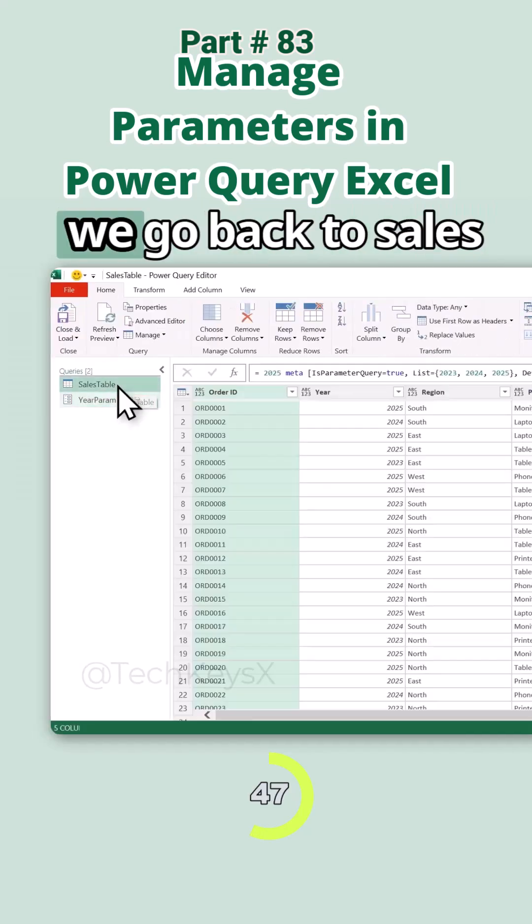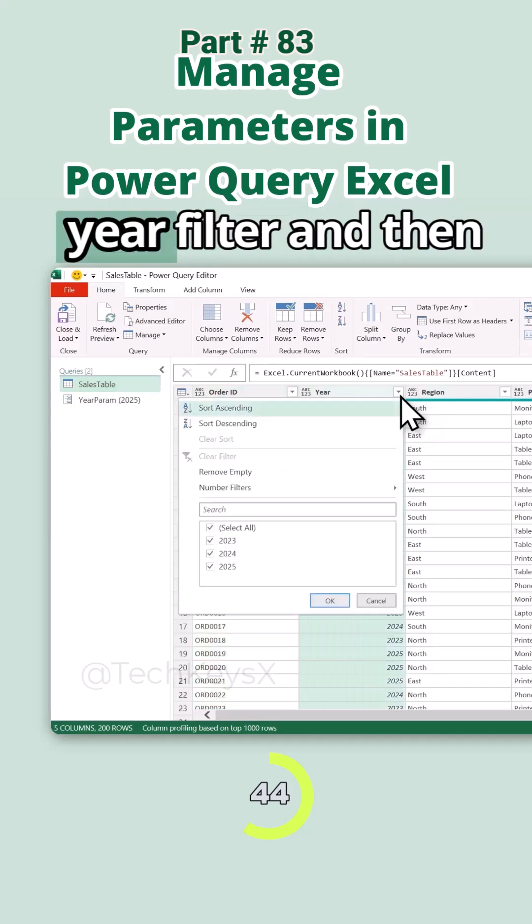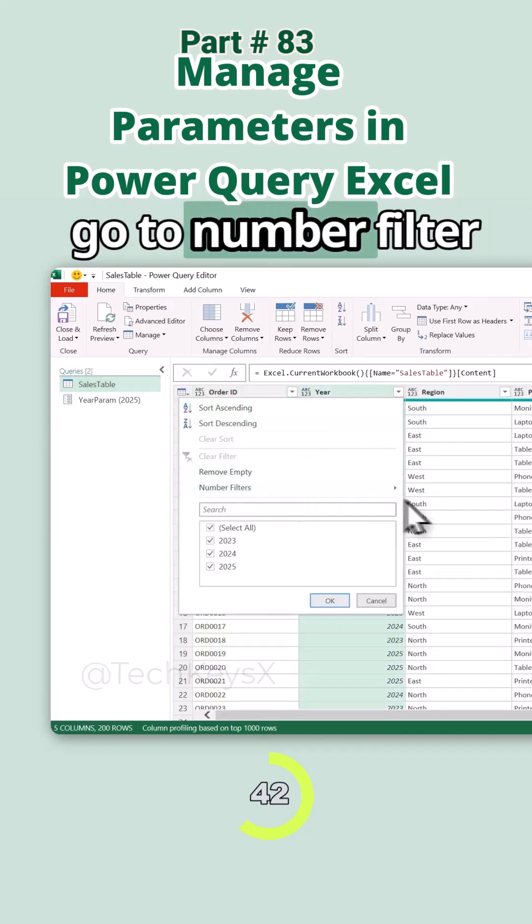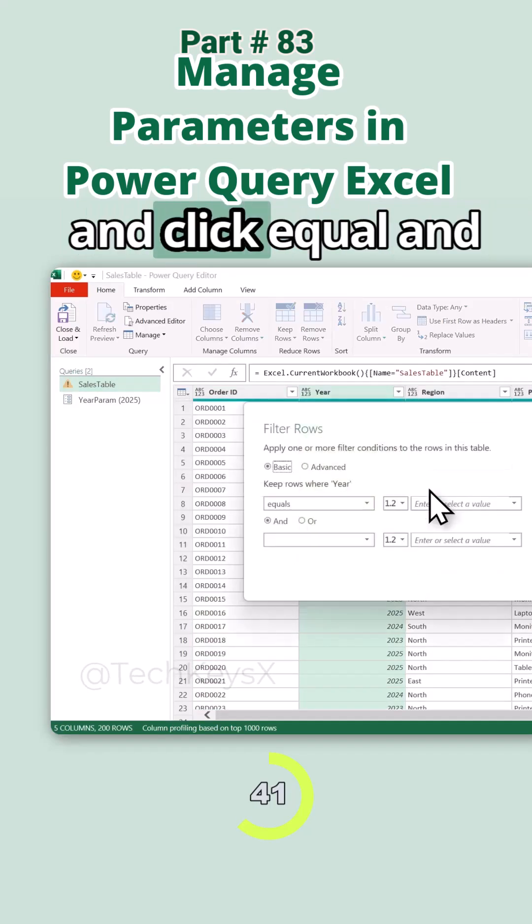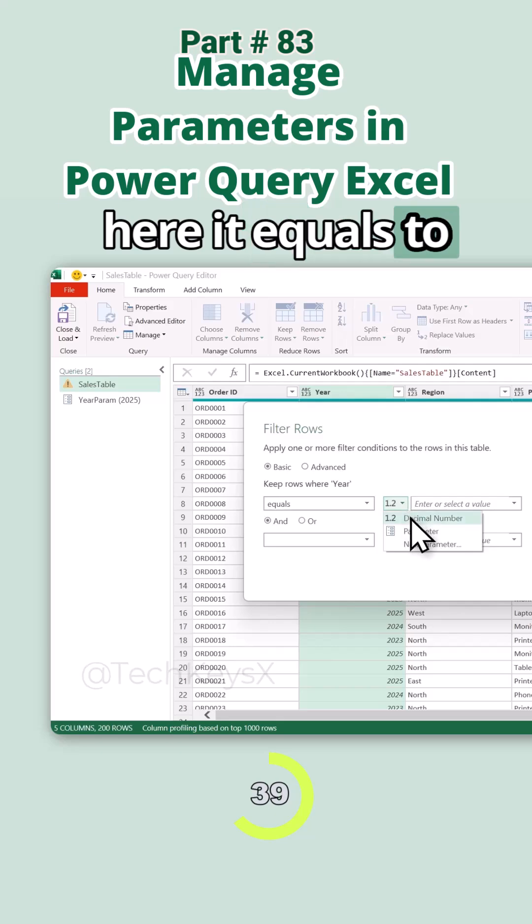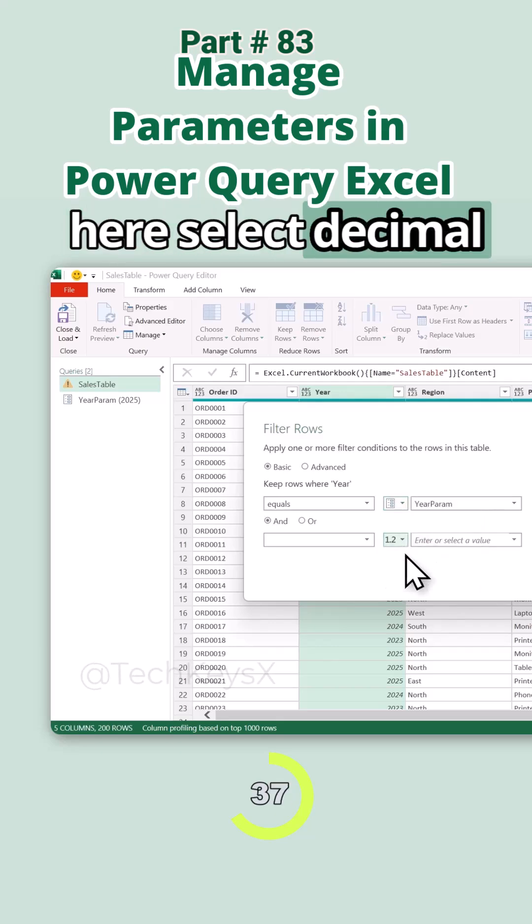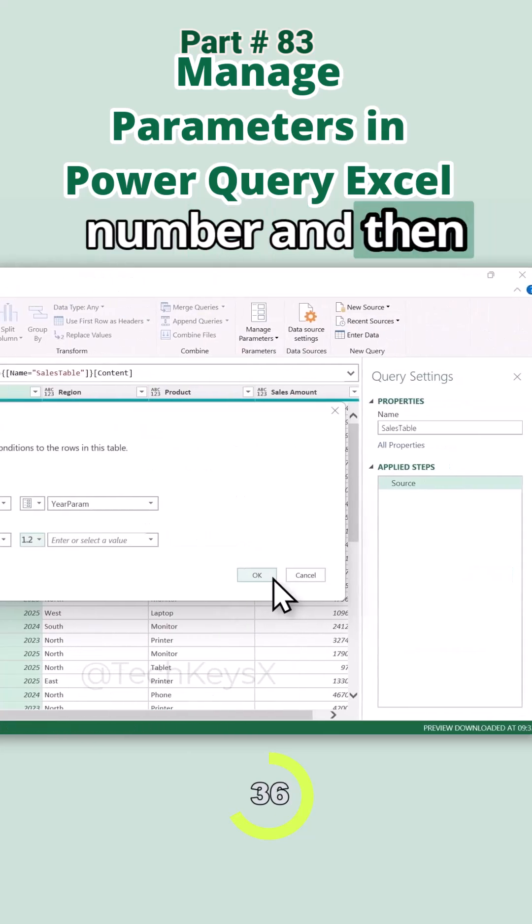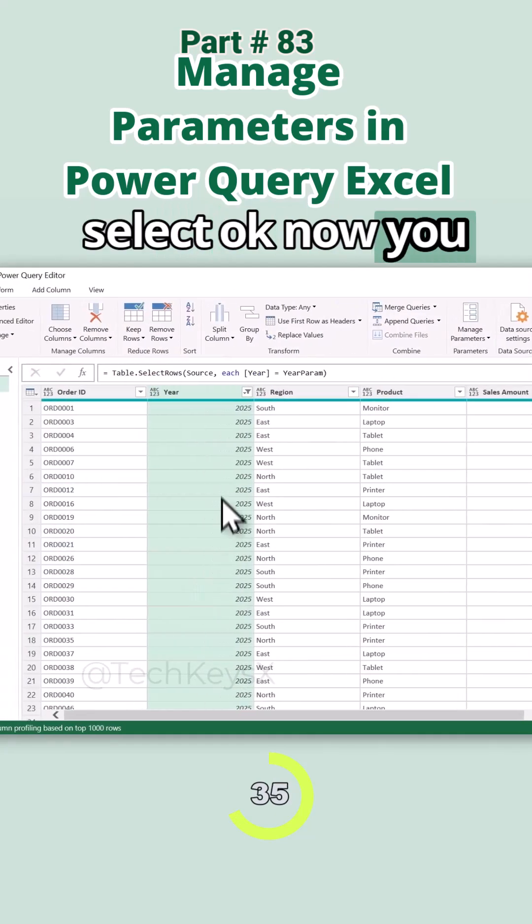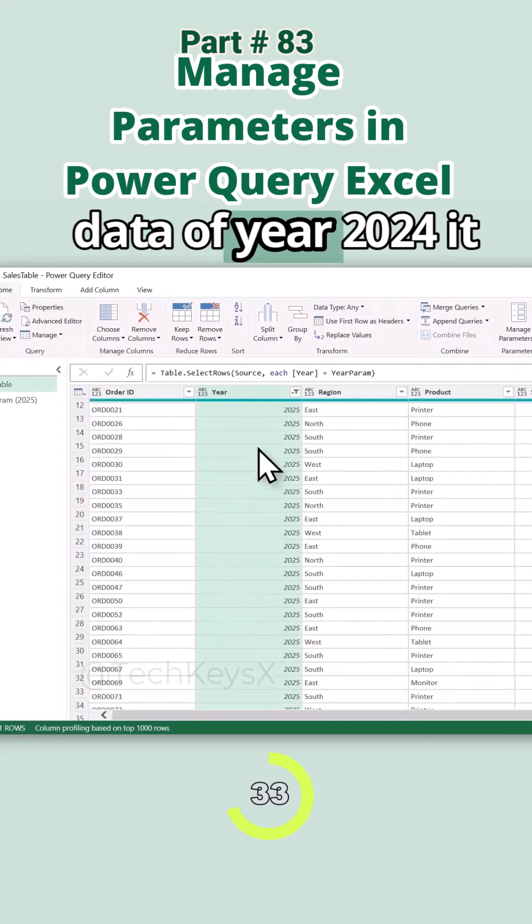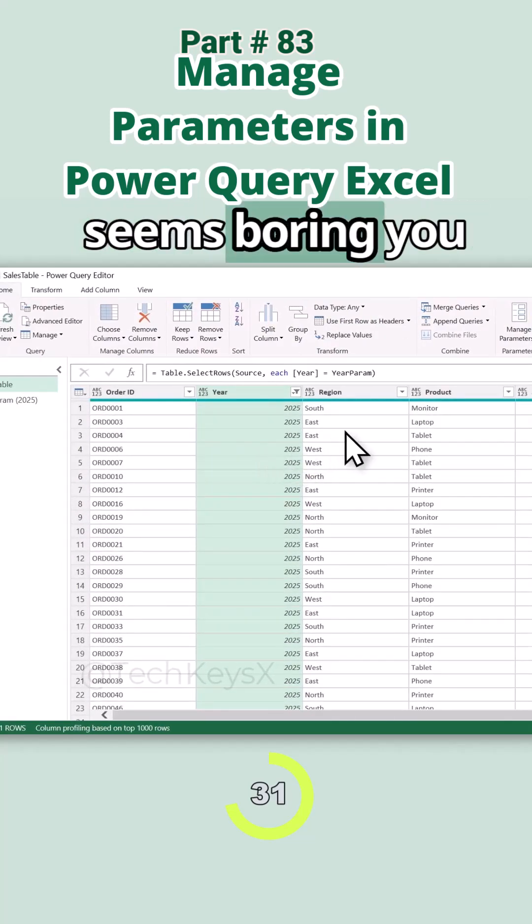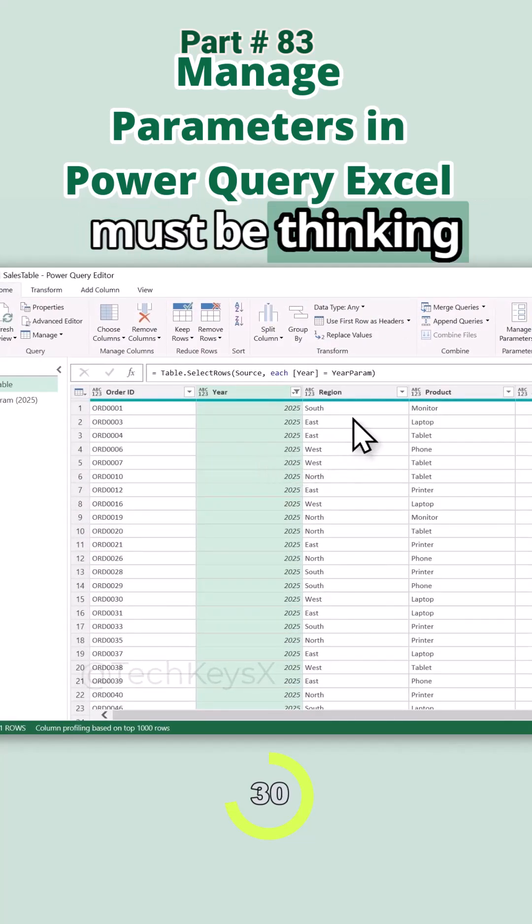So when we go back to sales table, we have to click over to the year filter and then go to number filter and click equals. And here it equals to parameter, and here select decimal number and then select OK. Now you can see it filters the data of year 2024. It seems boring, you must be thinking.